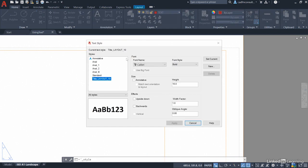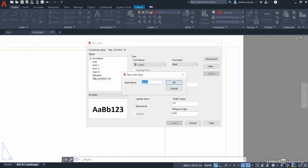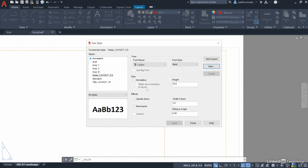You'll notice our current text style is title layout 10. If I click on new now it will adopt those properties of the current text style in the new style and we're going to call it notes_layout_3.5. So what we're going to have now is a notes text style that will only be used in layout tabs and it's 3.5 millimeters high.